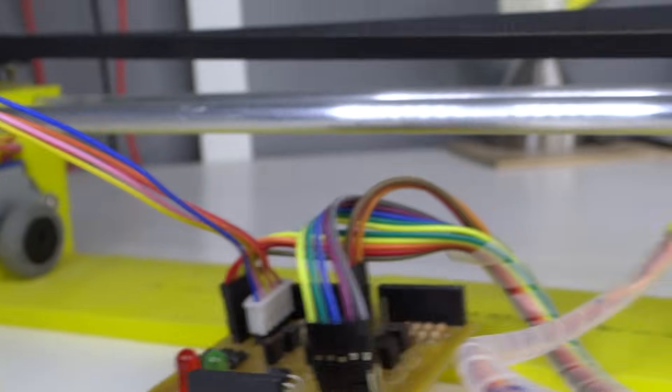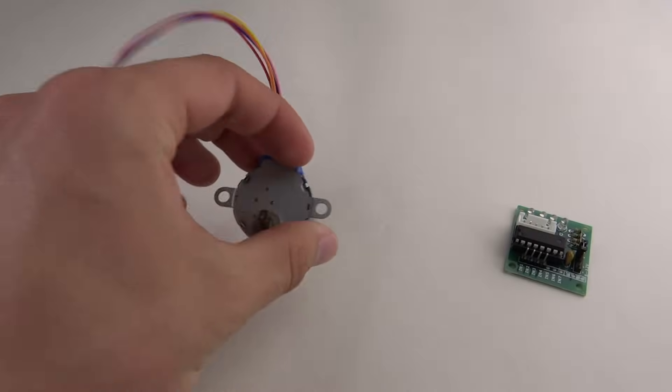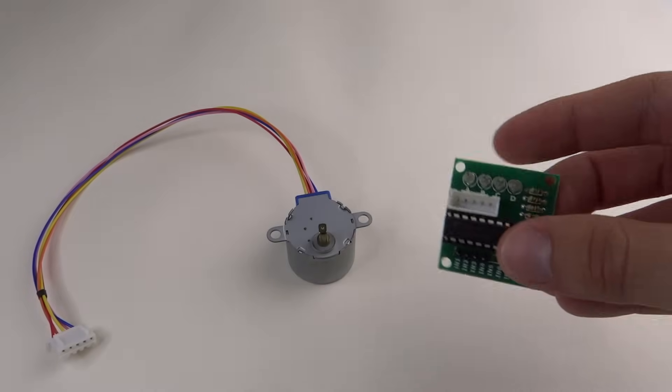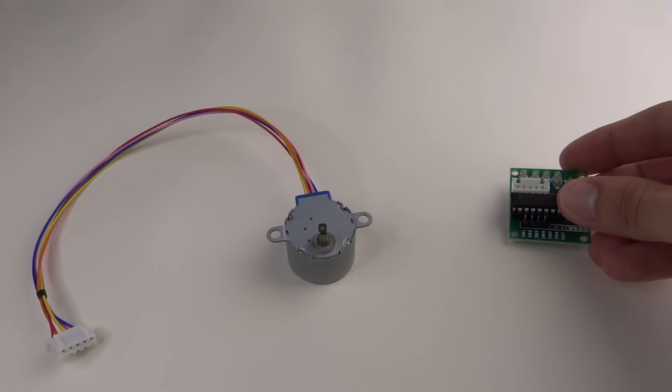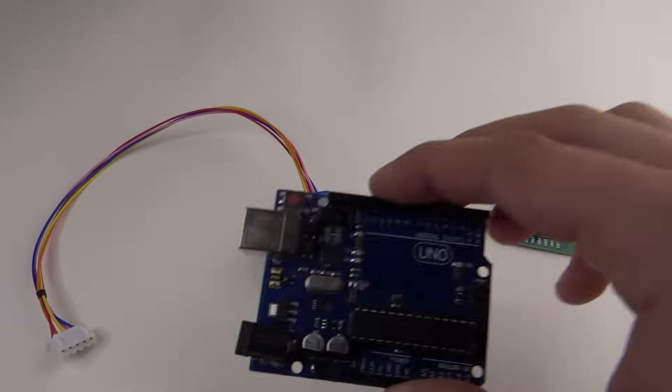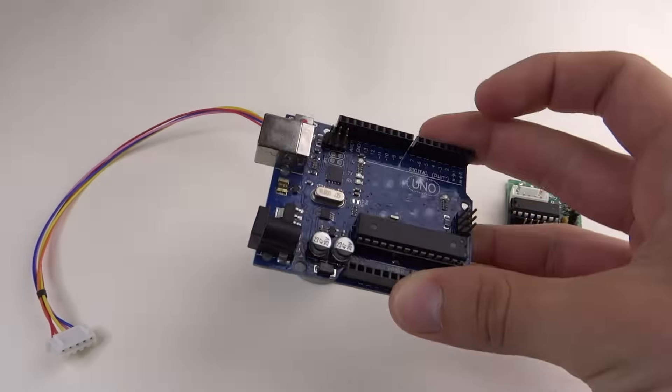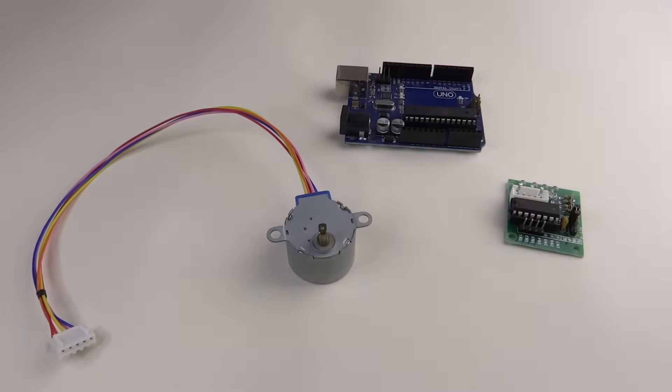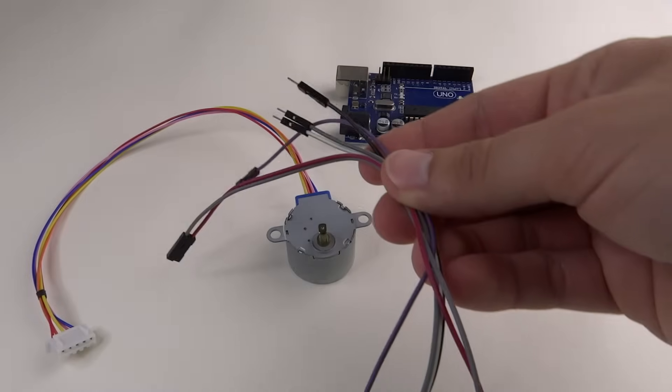To make it we will use a 28BYJ48 stepper motor with an ULN2003 driver, Arduino Uno, and breadboard cables with female to male connectors.